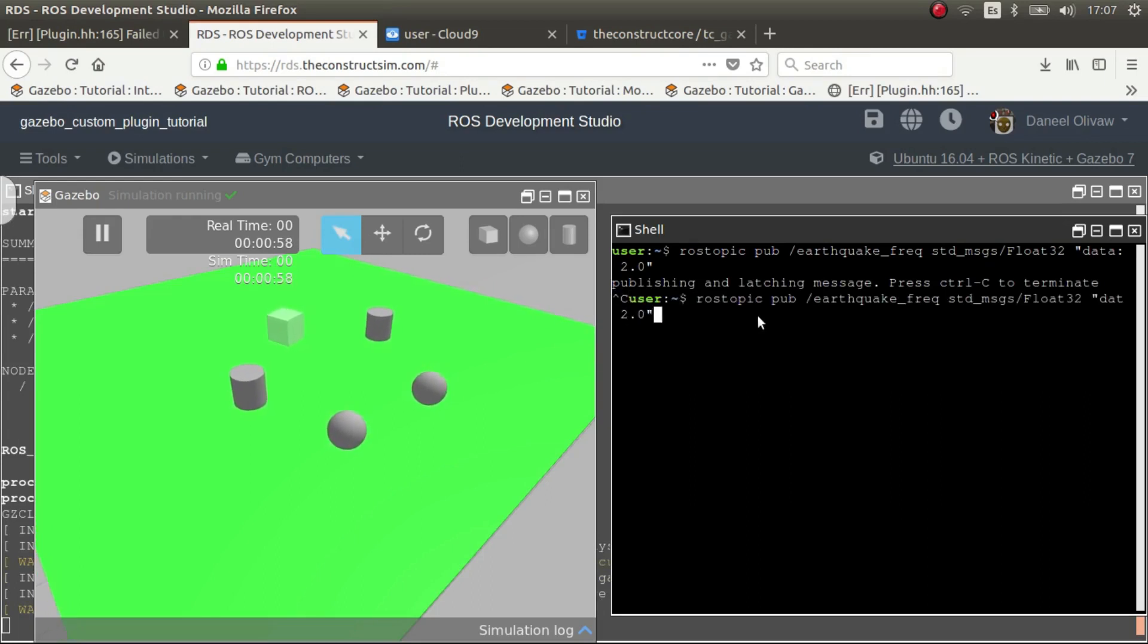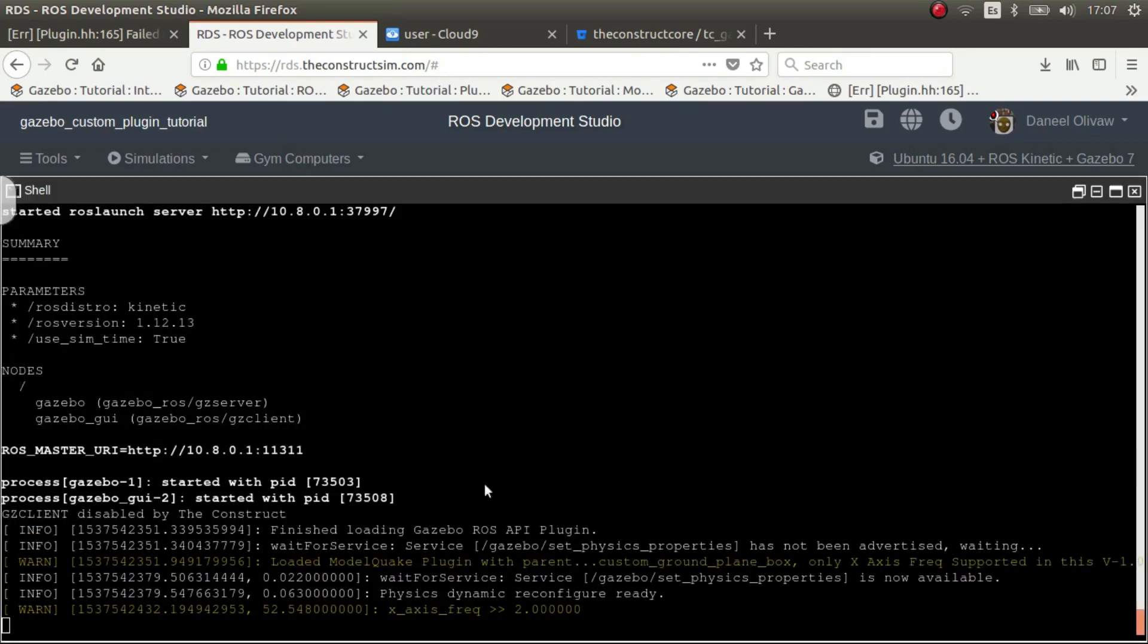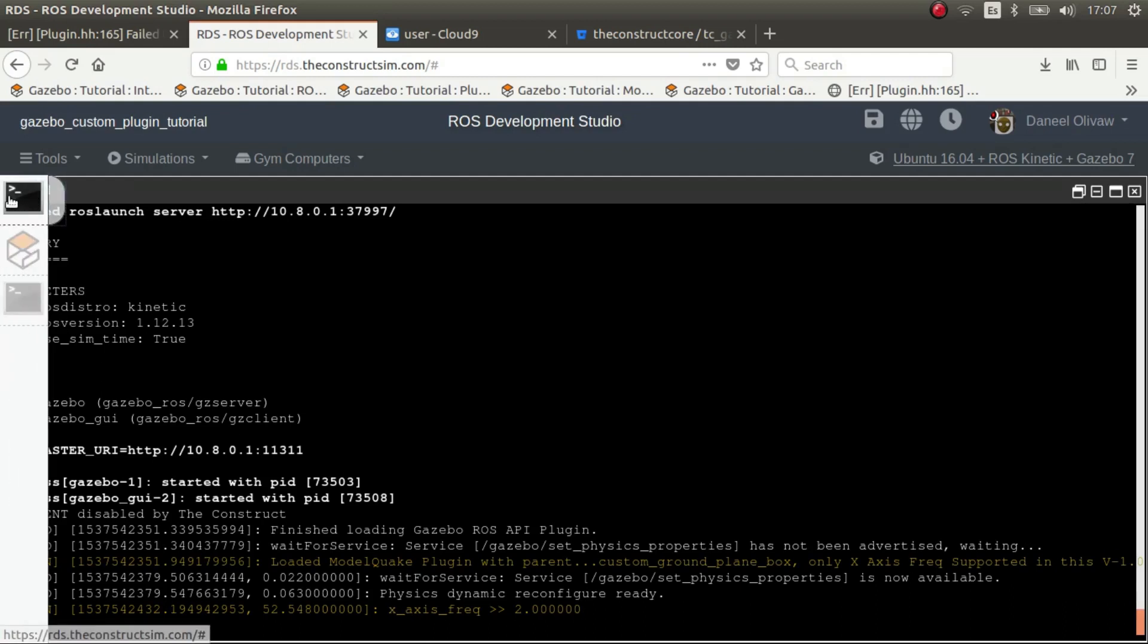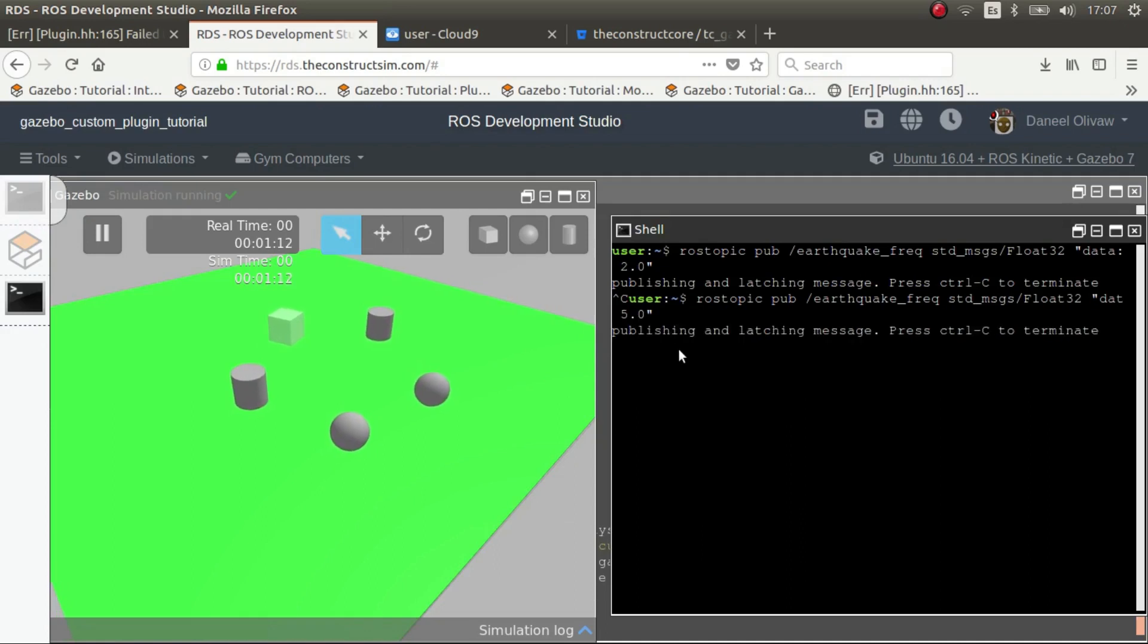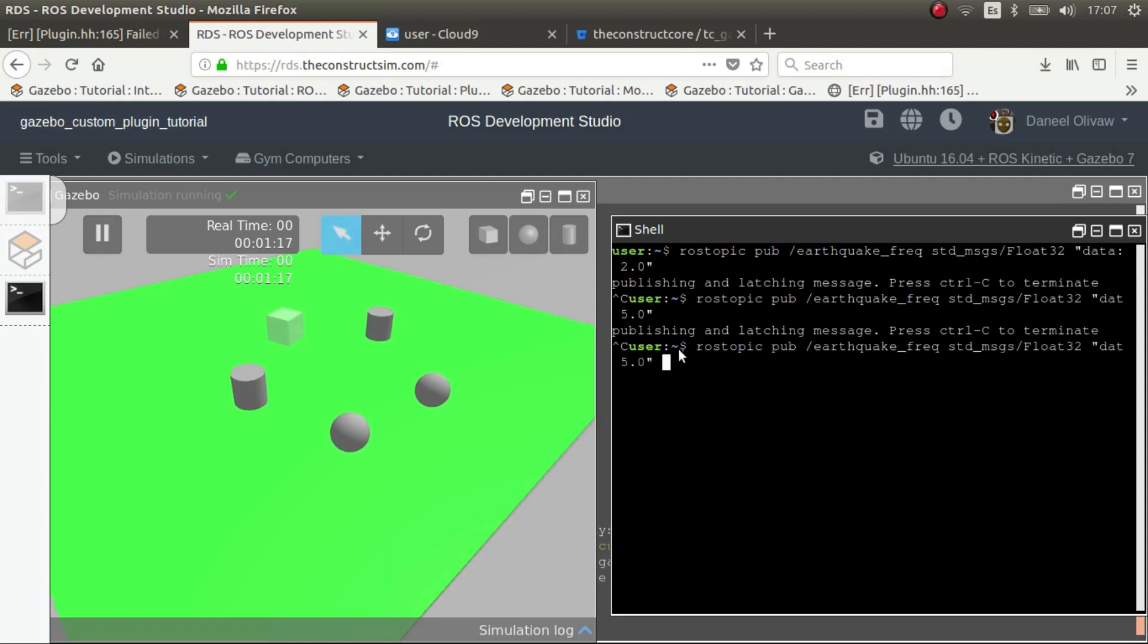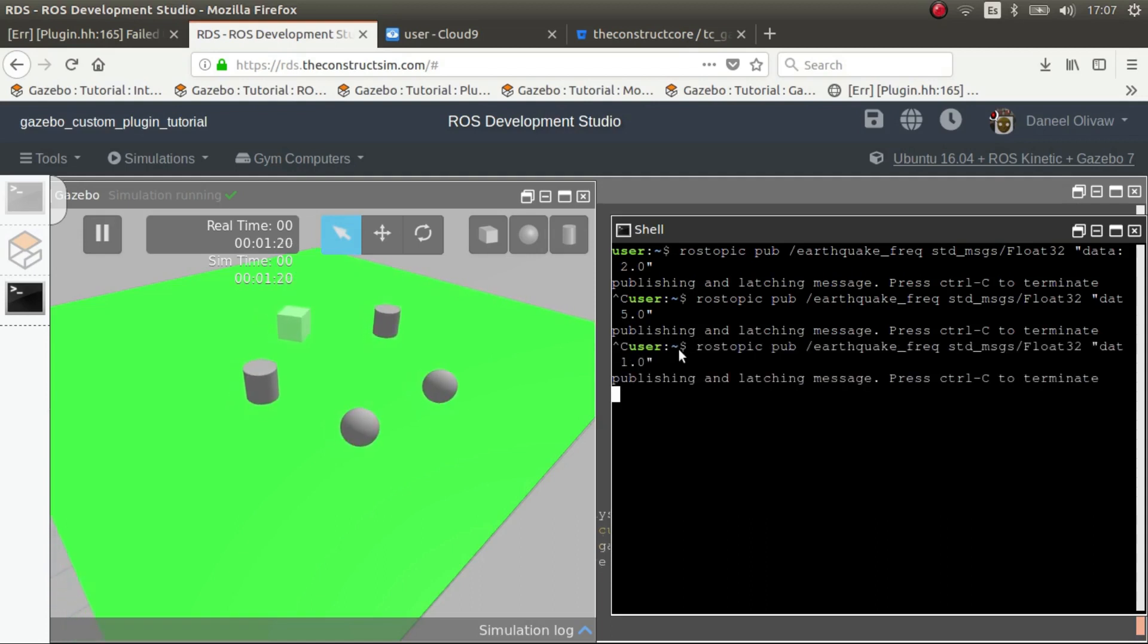And you saw that in here we have the changes here. Okay let's change to something like I don't know five, so it moves super fast. Okay now we change it back to one.